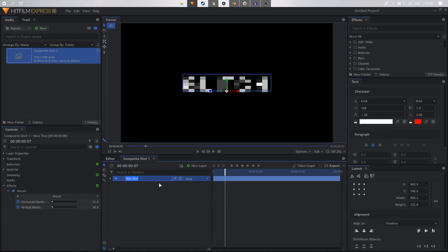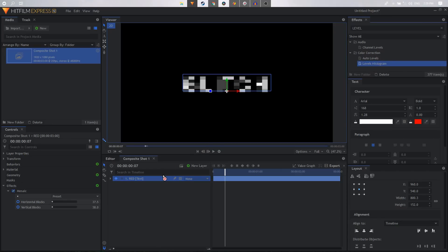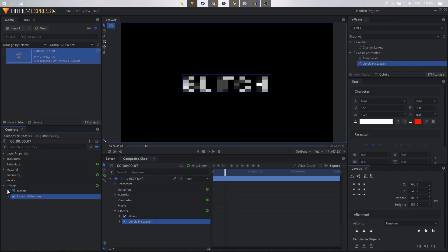And on this one we'll apply the levels histogram effect. Apply it on this layer. And once you do that then we can just expand the levels histogram.